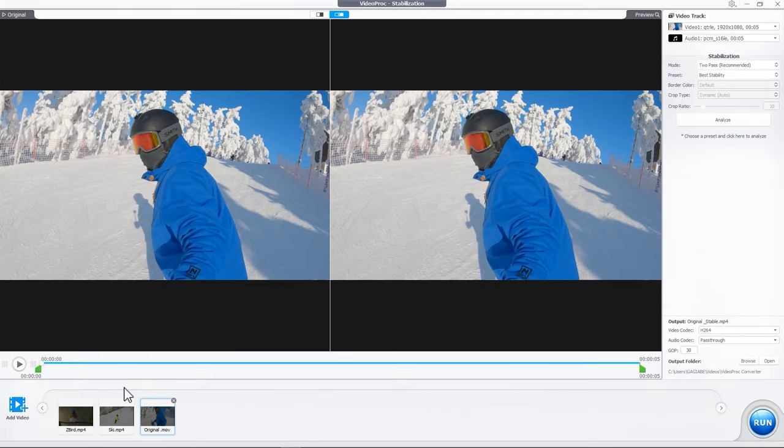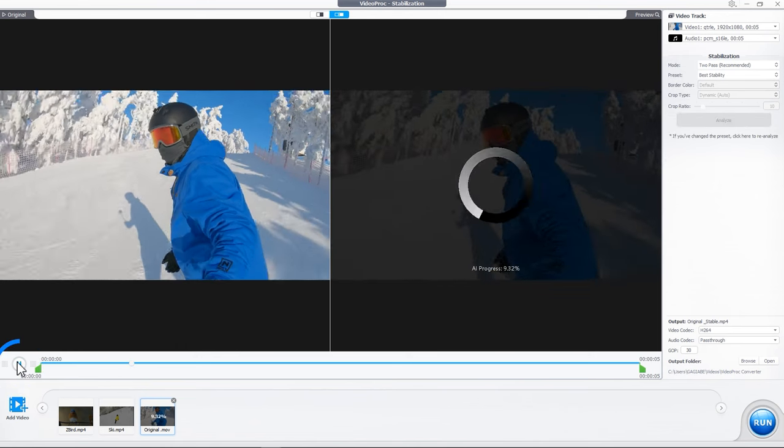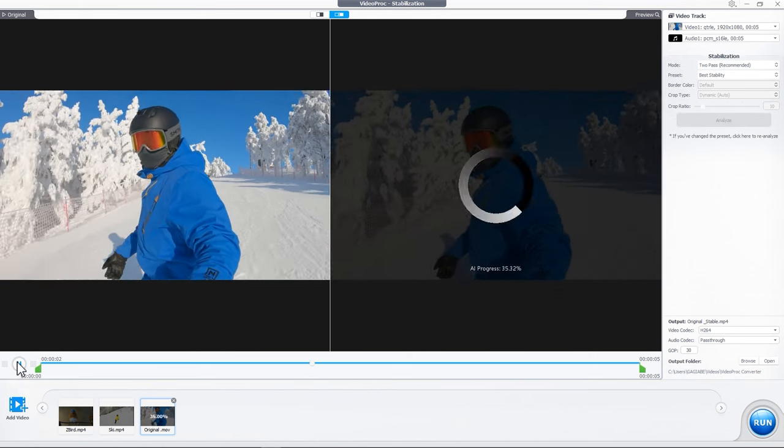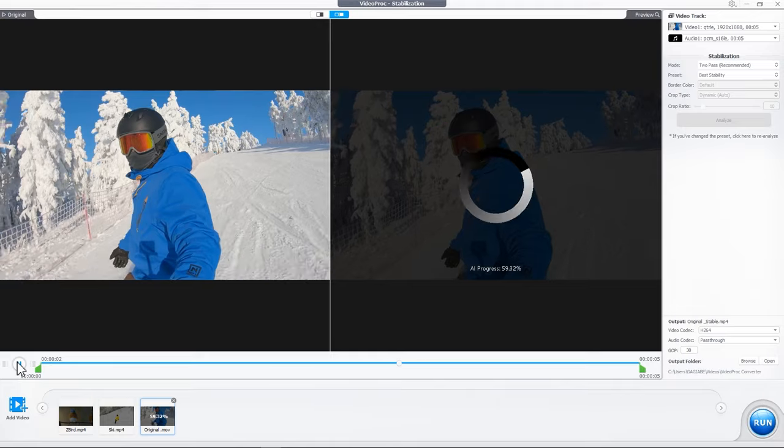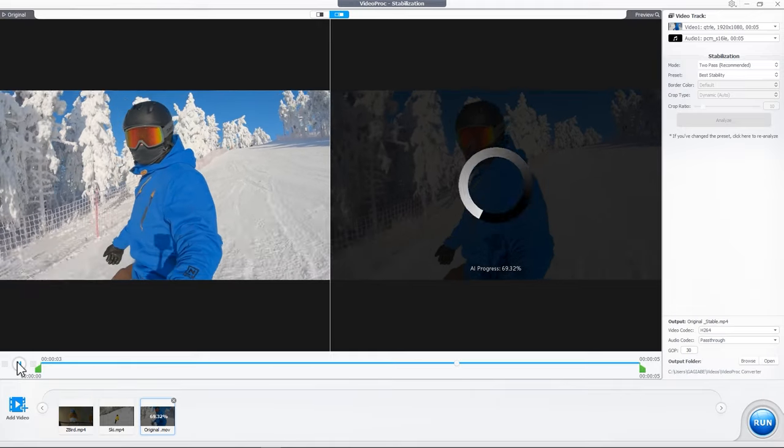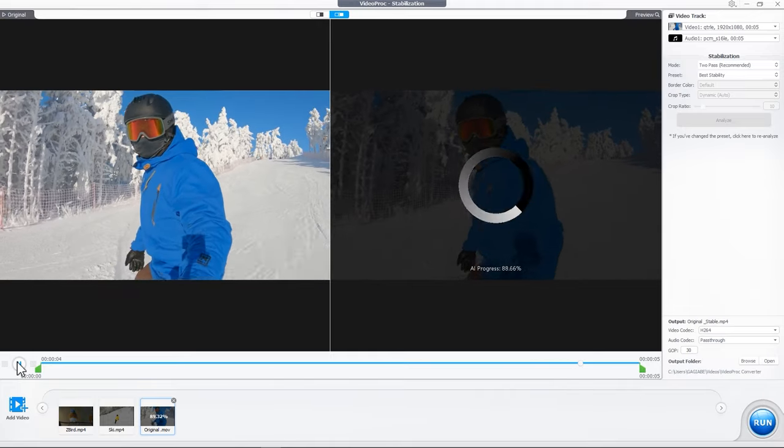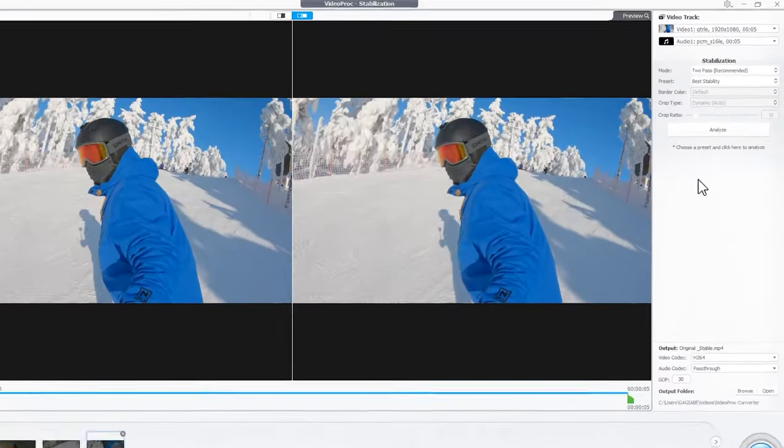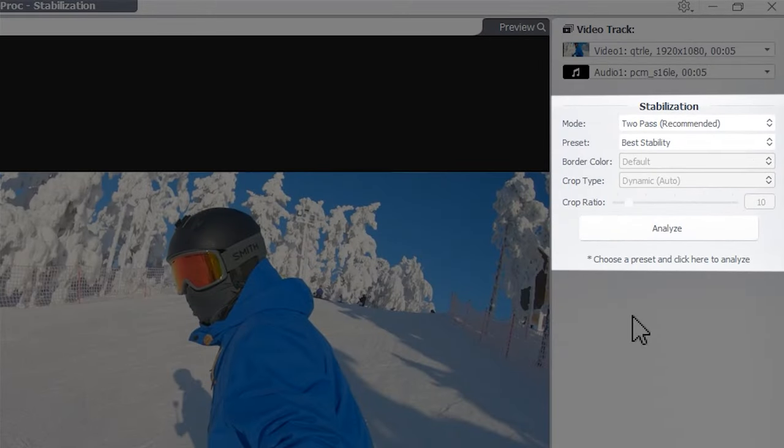Caution! If you click the playback icon before hitting Analyze, Video Proc Converter AI will automatically stabilize the video based on default stabilization settings. Now, let's come over here. If you want to apply custom stabilized settings,